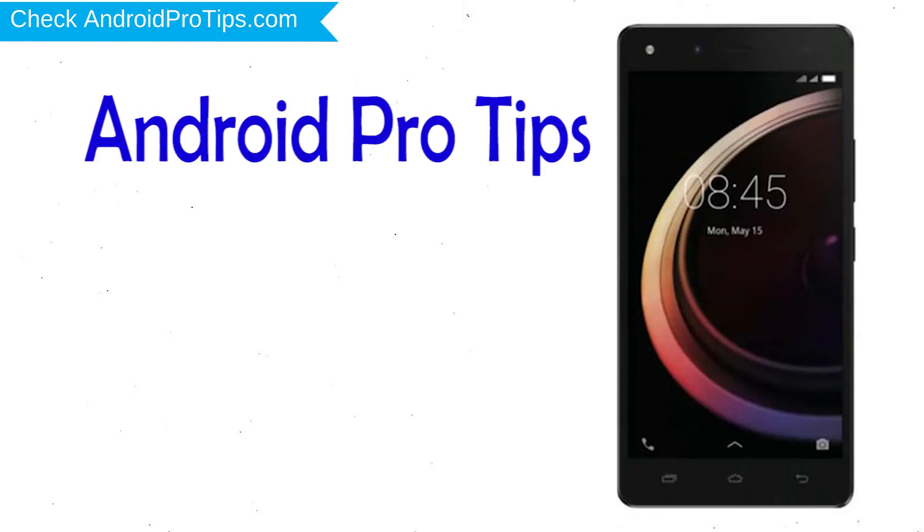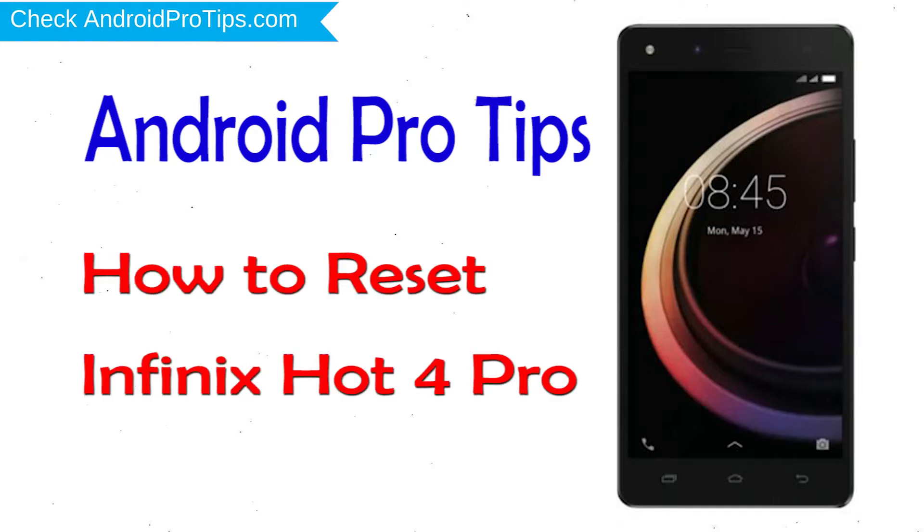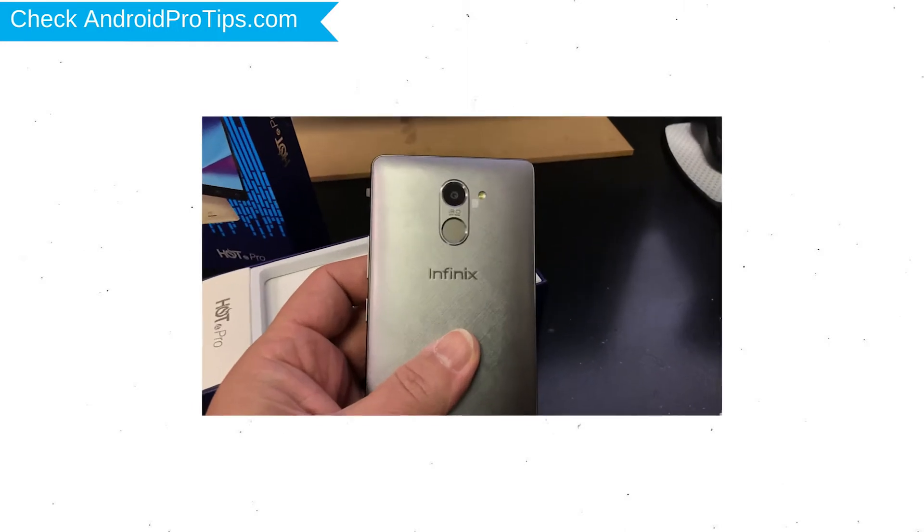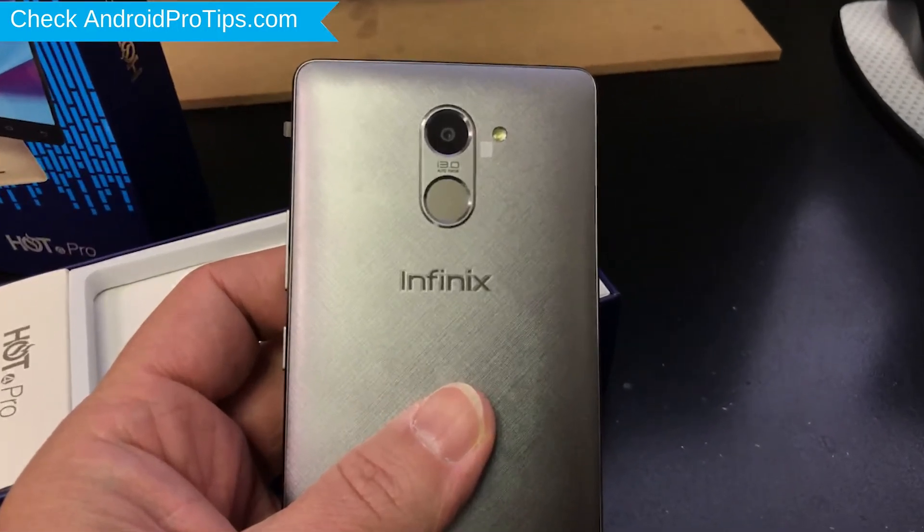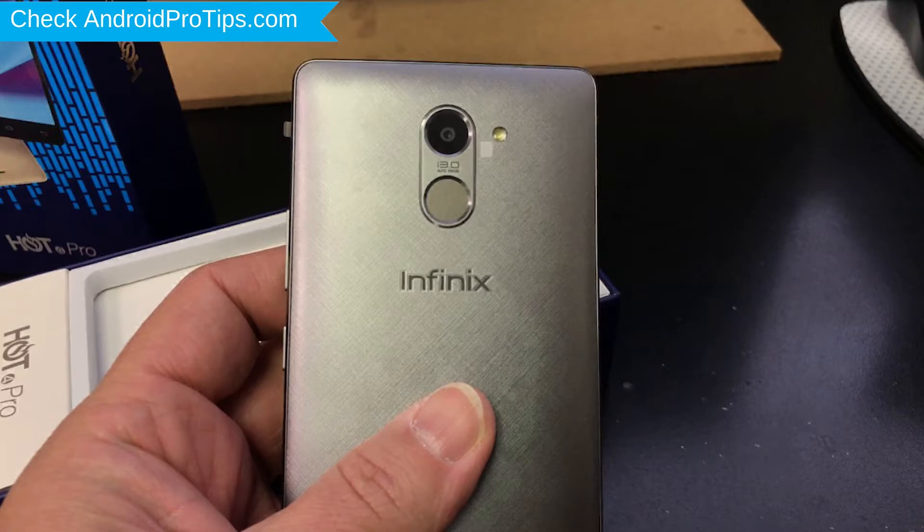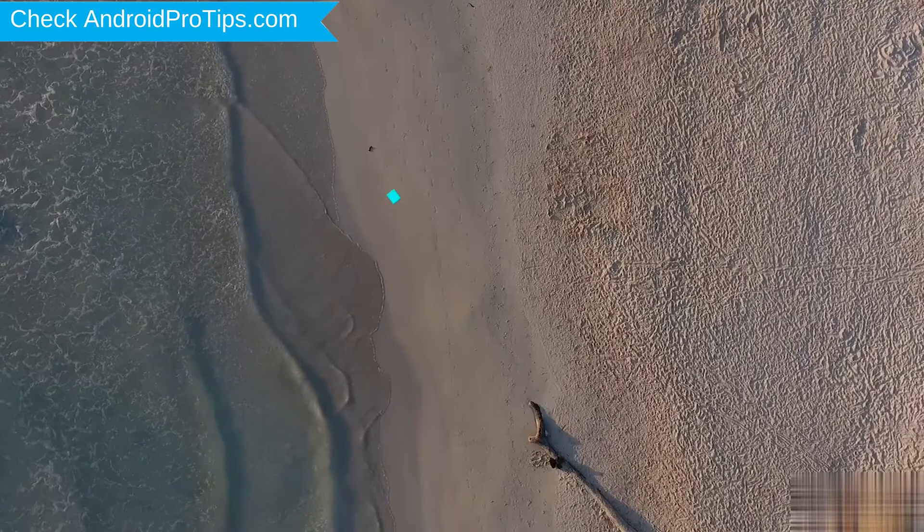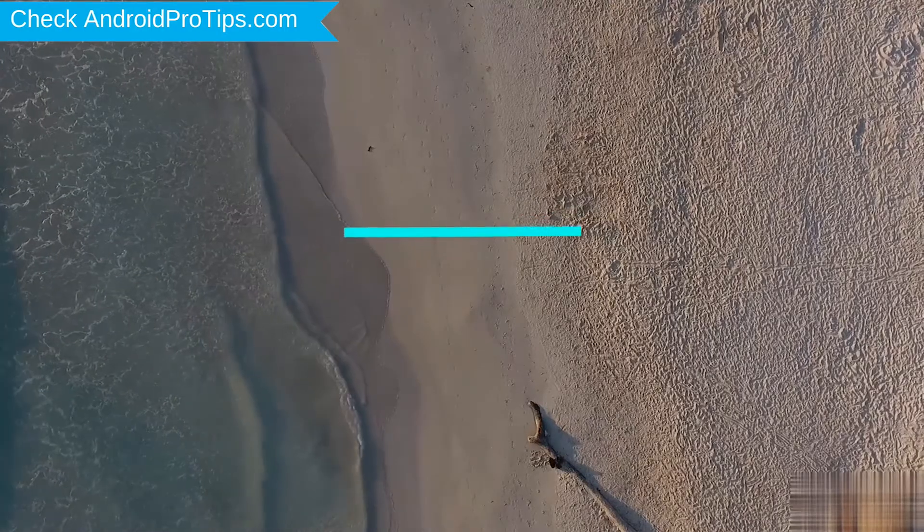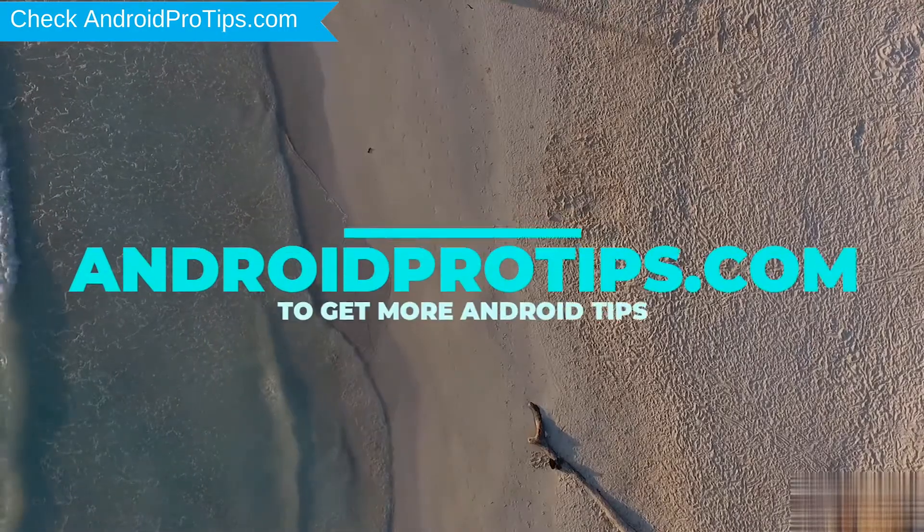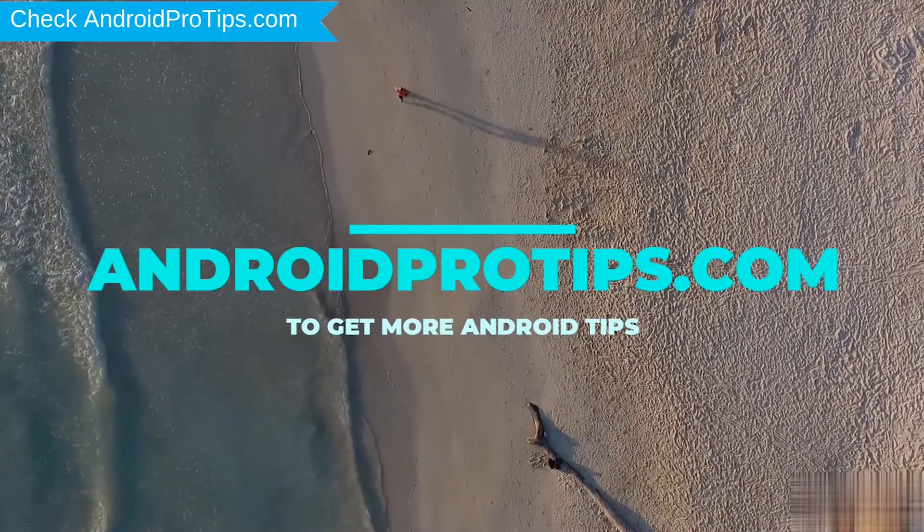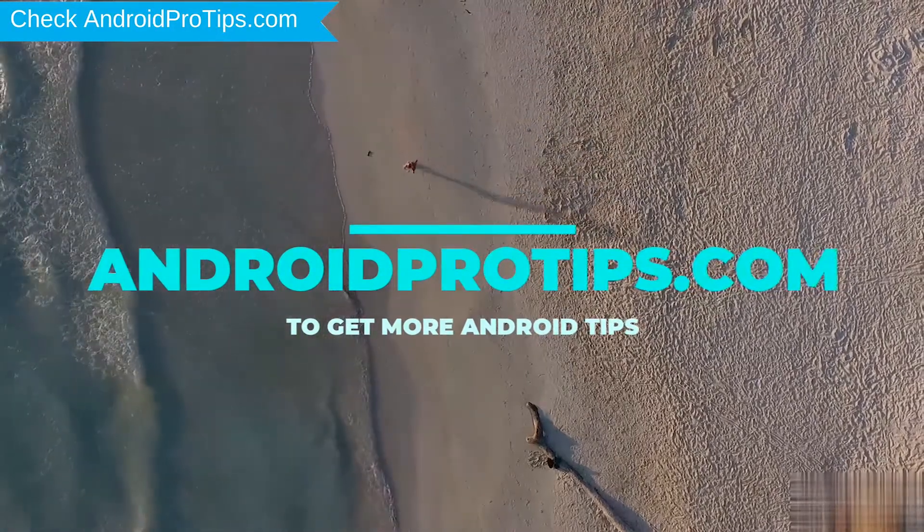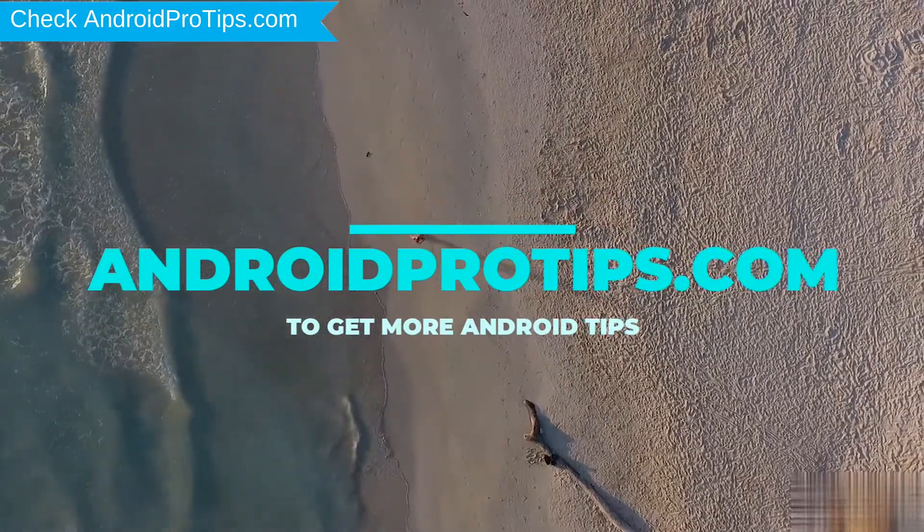Welcome to Android Pro Tips. In this video I'm going to show you how to reset Infinix Hot 4 Pro in different ways. You can easily hard reset Infinix Android mobile here. You can also unlock Infinix phone when you forgot the password. Follow AndroidProTips.com to get more Android tips.